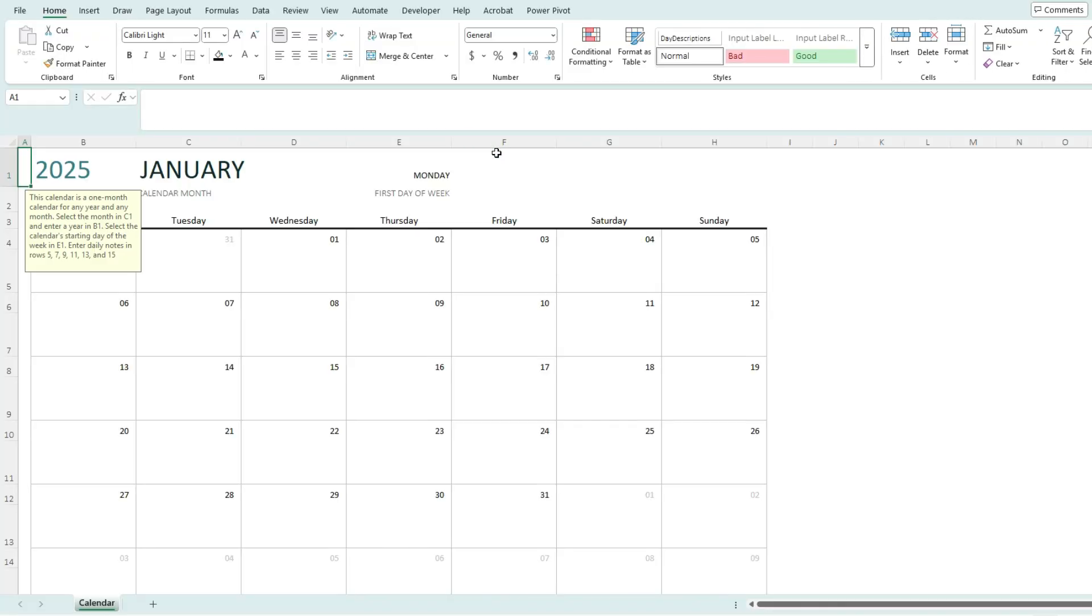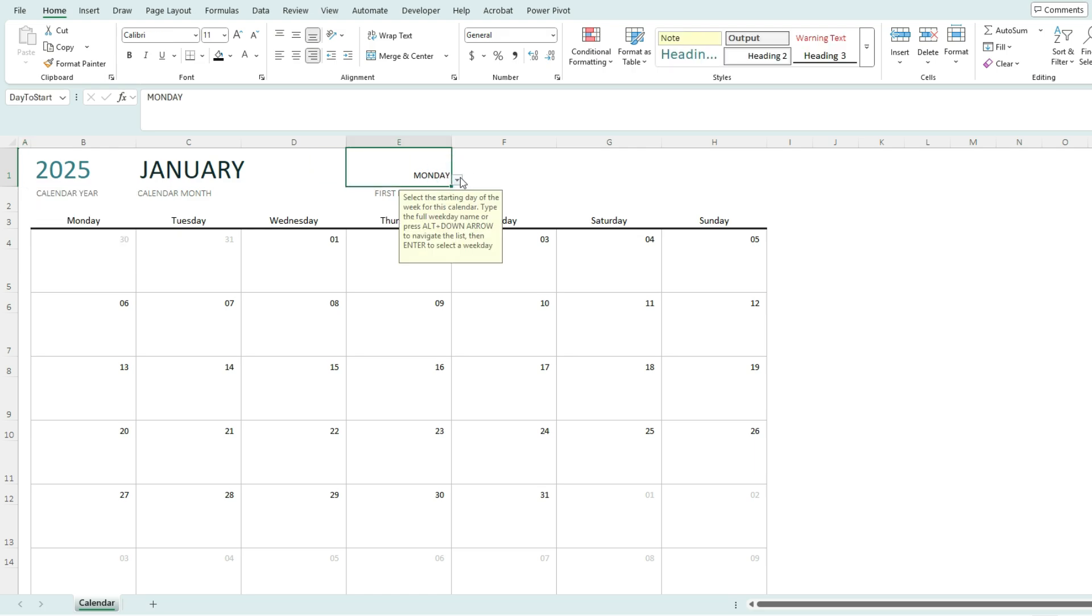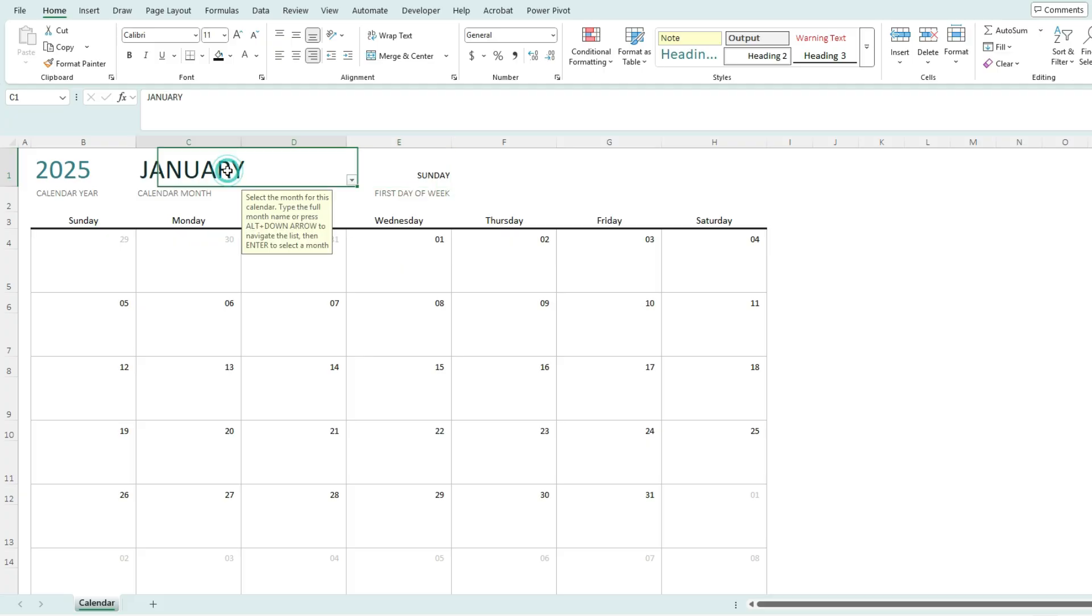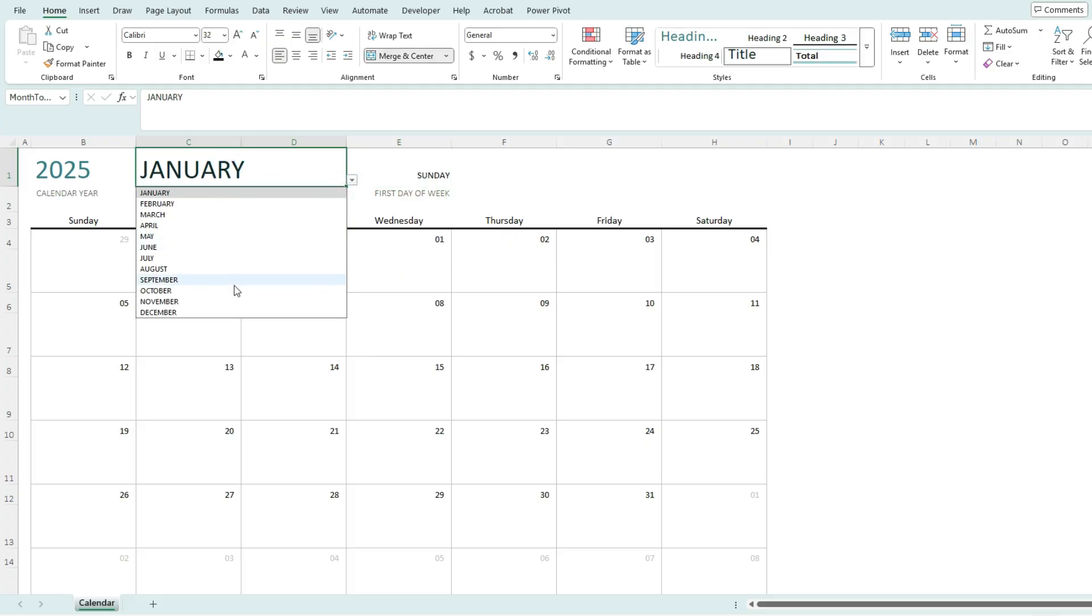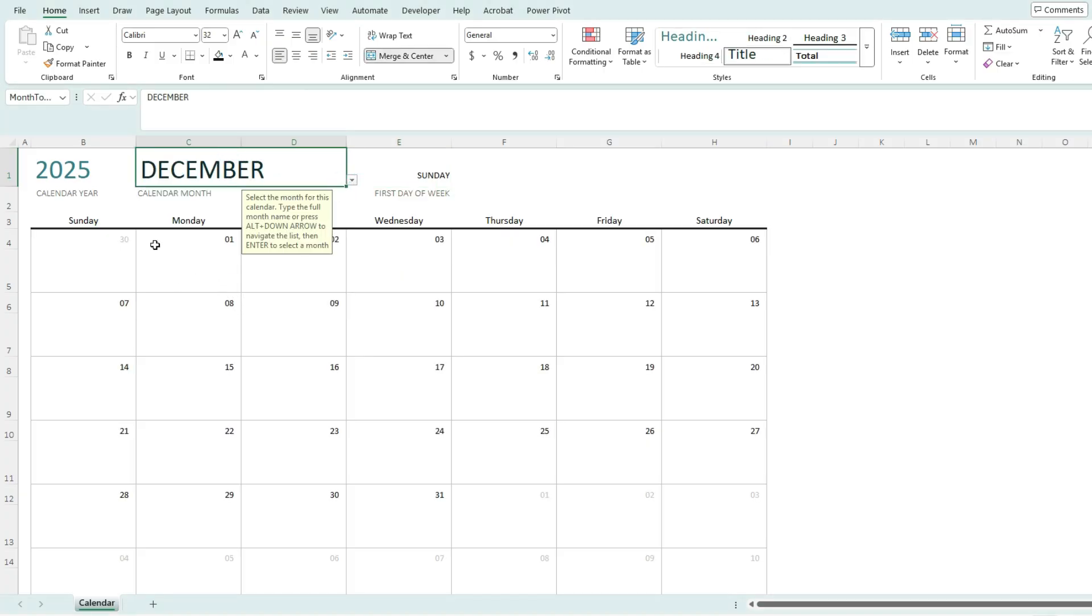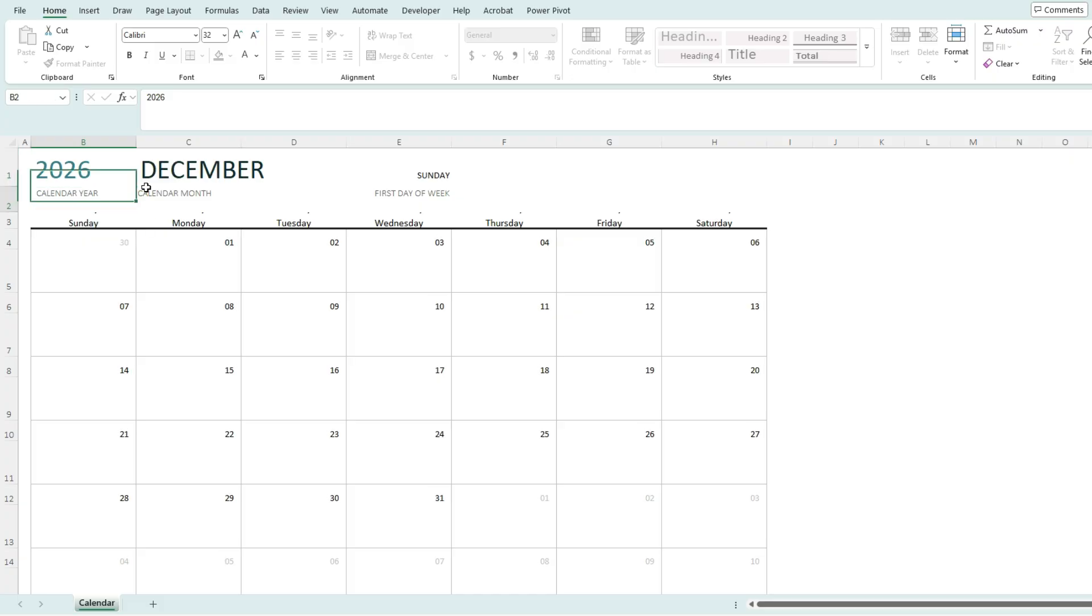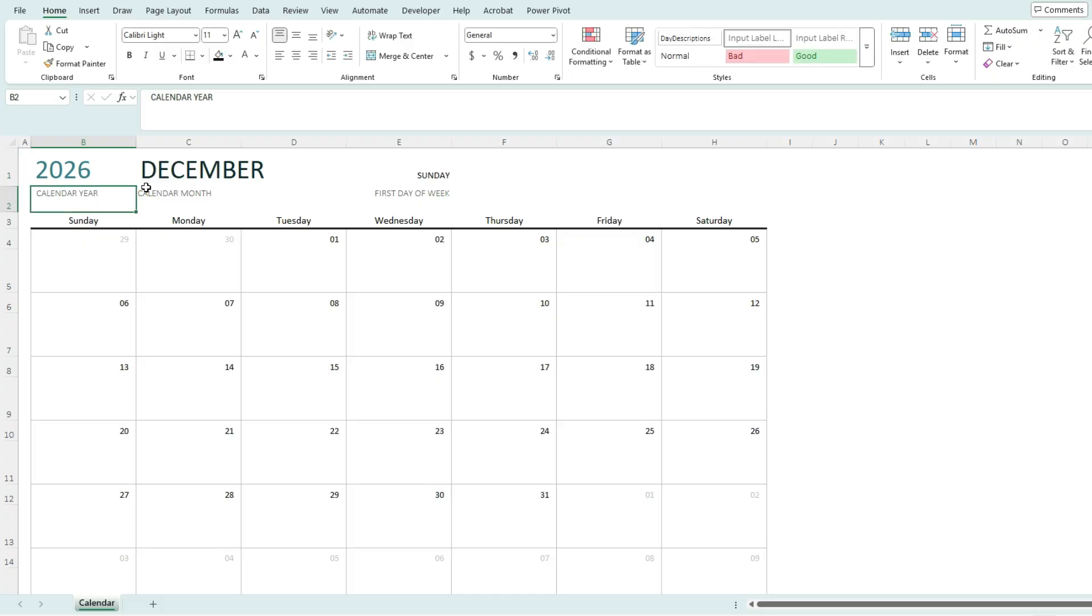And here I can customize it. I can change the first day of the week from being a Monday to, let's say, a Sunday, just by using the dropdown. I can also change the month via dropdown. So it's easily adaptable to whatever month and year you want to look at. If you want to change the year, there's no dropdown here, but you can just type in 2026 and it'll automatically update for you.